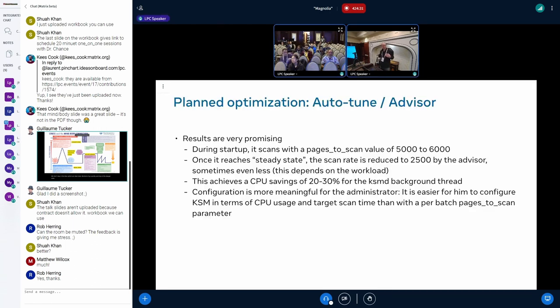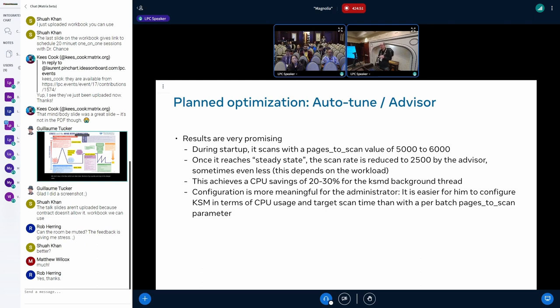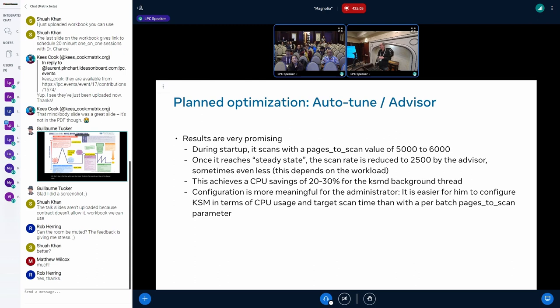The results that we've seen so far are very promising. During startup we scan with up to 5,000 to 6,000 or 4,500, it depends a bit. Once it reaches steady state we can see that it automatically reduces the pages_to_scan rate to 2,500, sometimes even less, it depends on the load that you're currently seeing. What this translates to are CPU savings for the KSMD kernel background thread of 20% to 30%, which is considerable savings for us. It also has shown that helps improve the throughput of the system that we see, so throughput is a bit better.